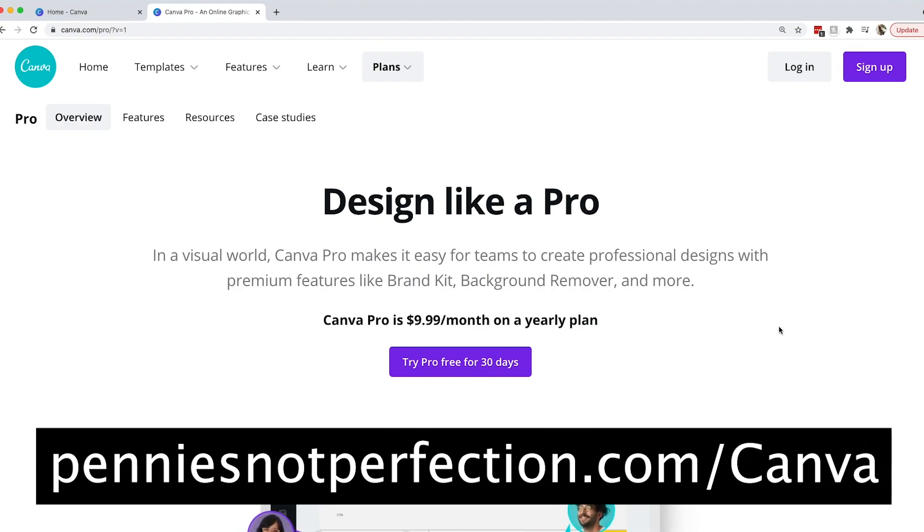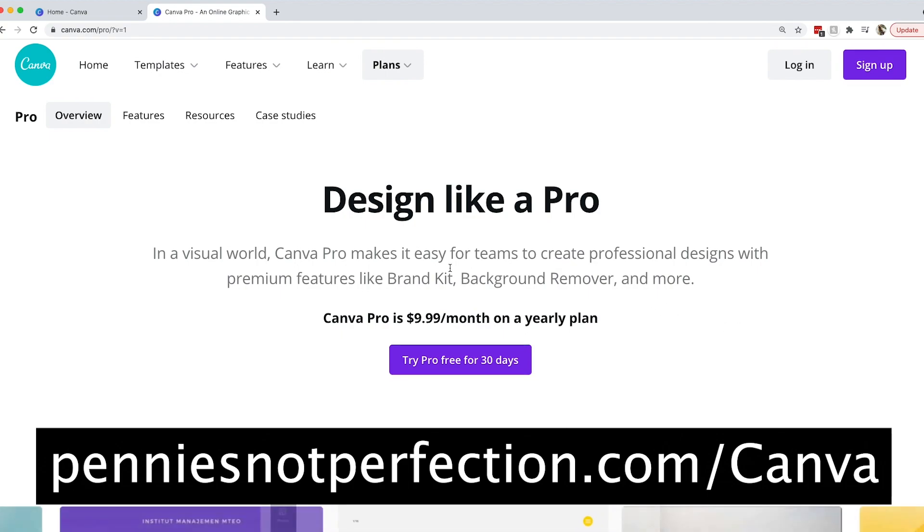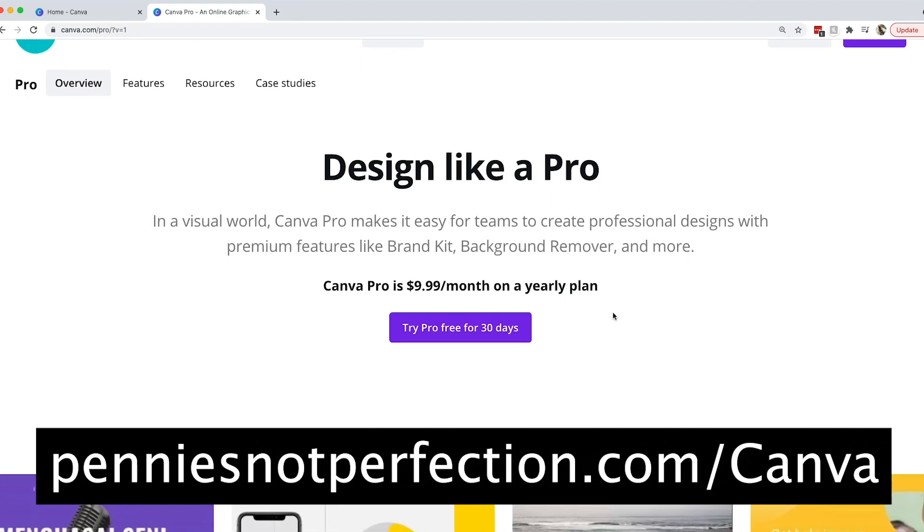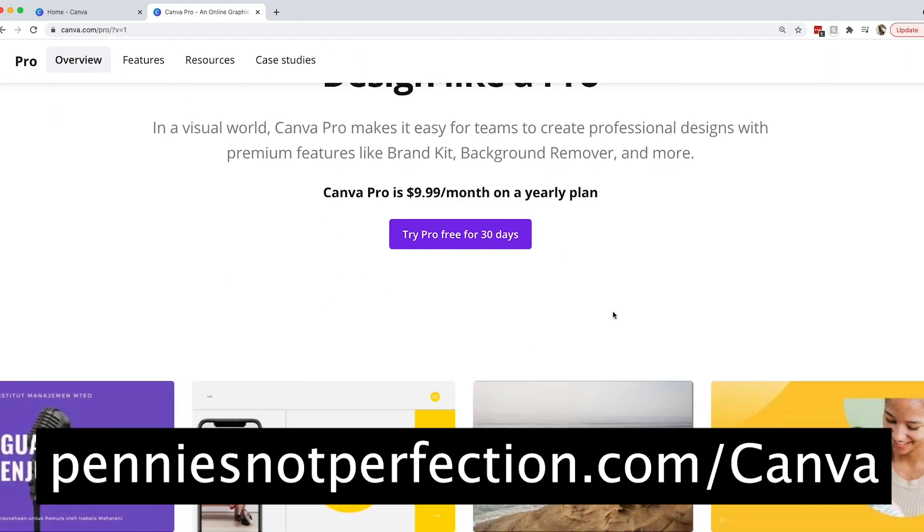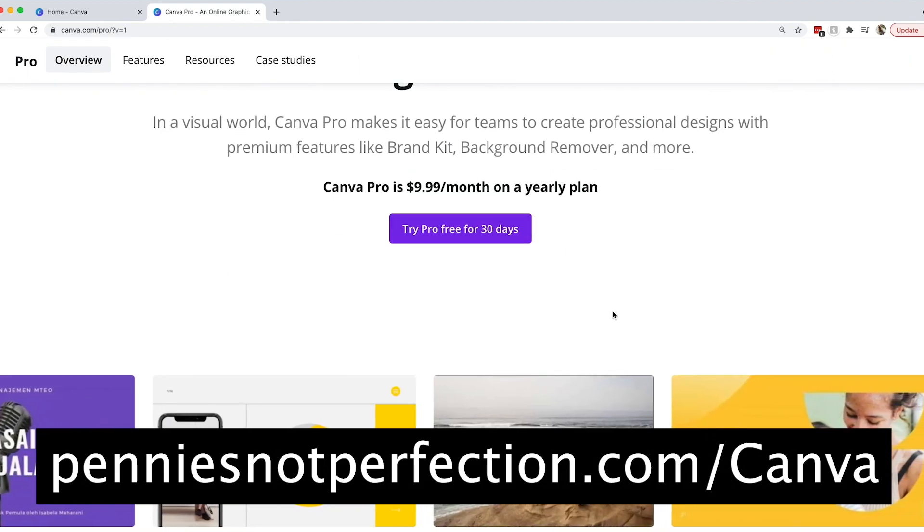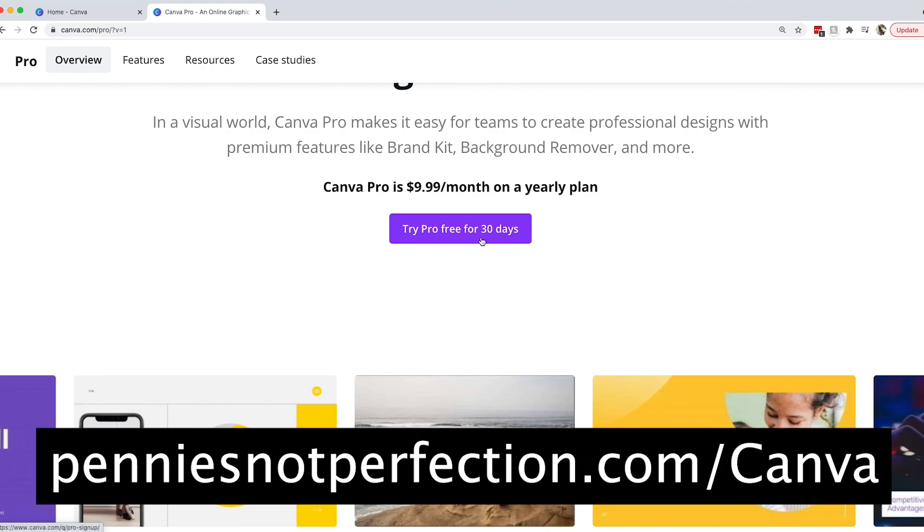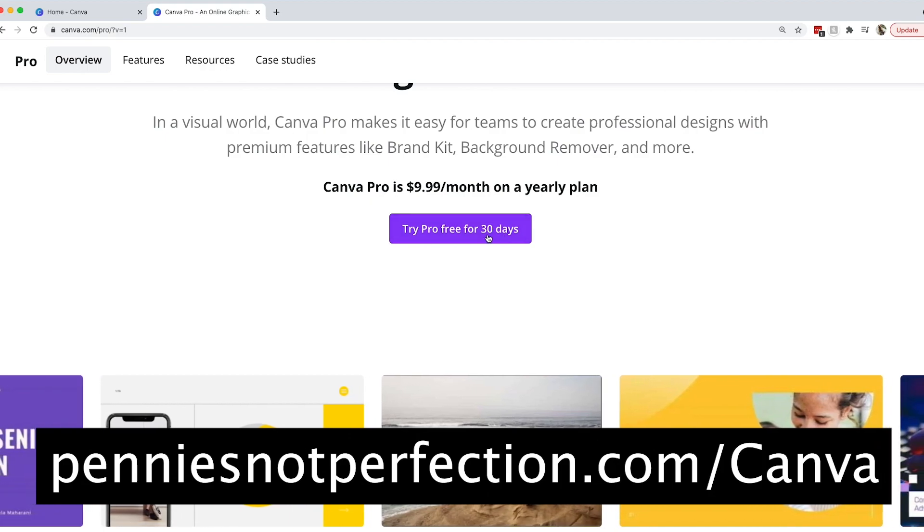This is one of the functions in Pro that I think is really worth it. They have so many different options in Canva Pro that make it worth it, like Brand Kit and Background Remover. It's only $9.99 a month for a yearly plan and I will leave a link down below where you can try it for free for 30 days.